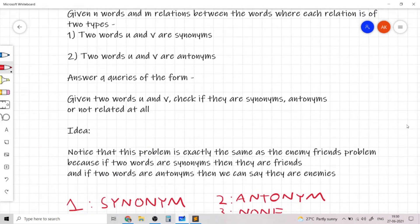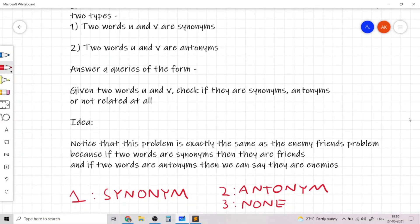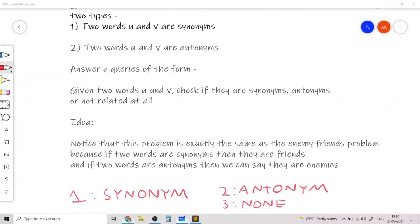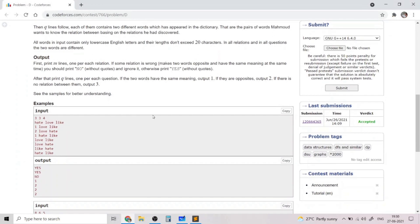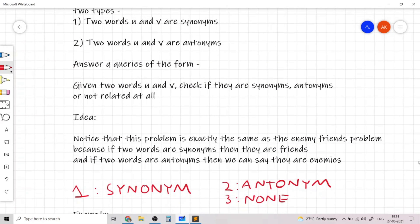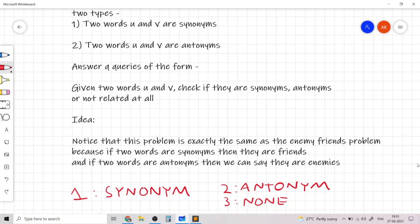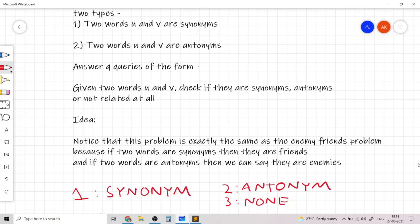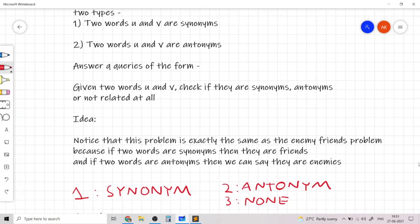The first thing to realize is that we need to output 1, 2, or 3. 1 refers to the words being synonyms, 2 refers to the words being antonyms, and 3 refers to the words being neither of the above two.